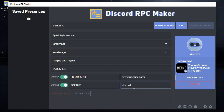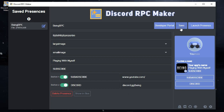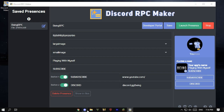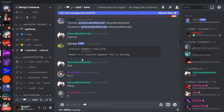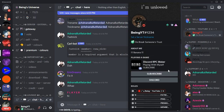After completing everything and you're happy with your custom rich presence, click the Save button at the top, then click Launch Presence to start your custom rich presence on your account. Open Discord and check if the custom rich presence is working — you can see my status is working fine.